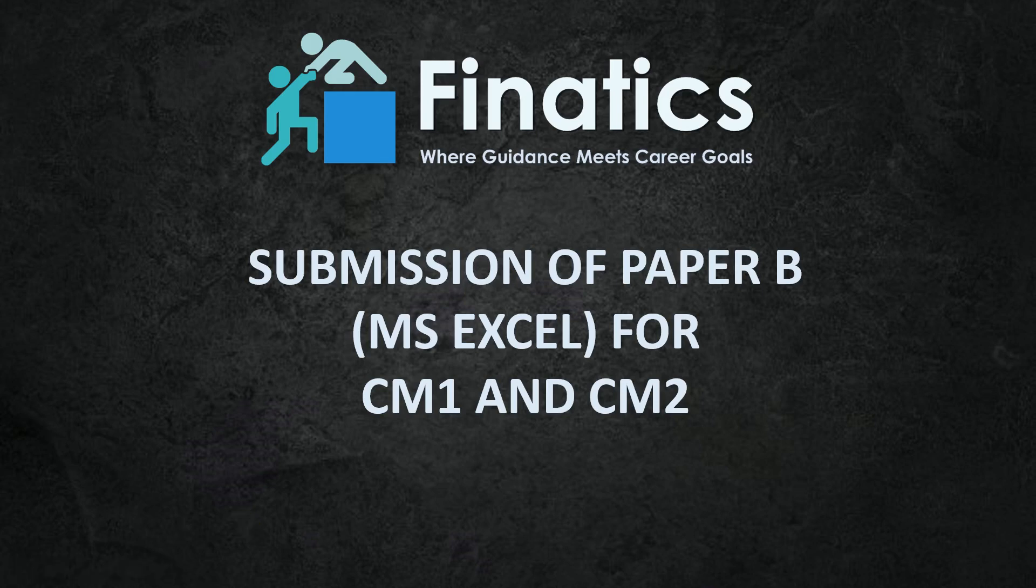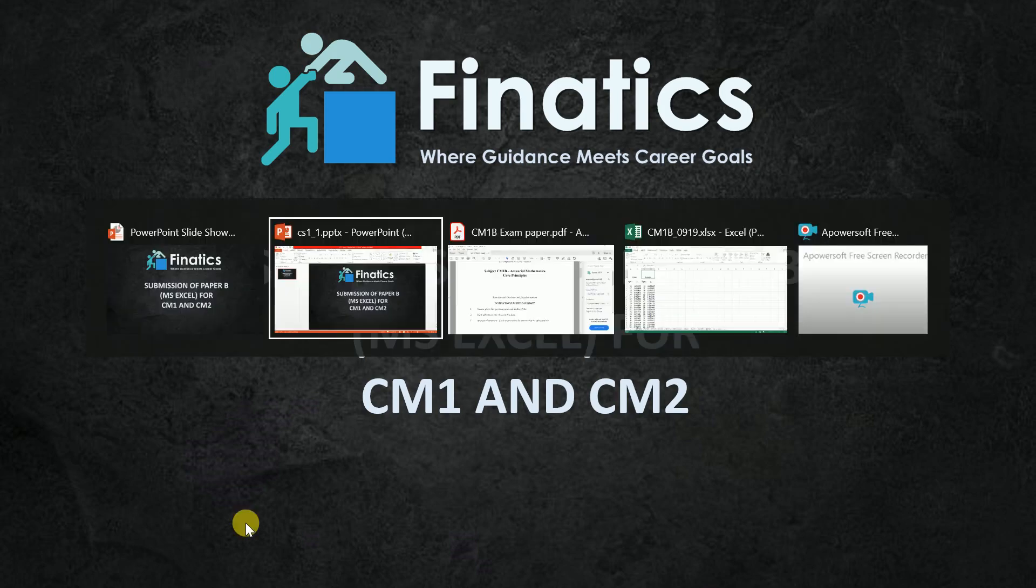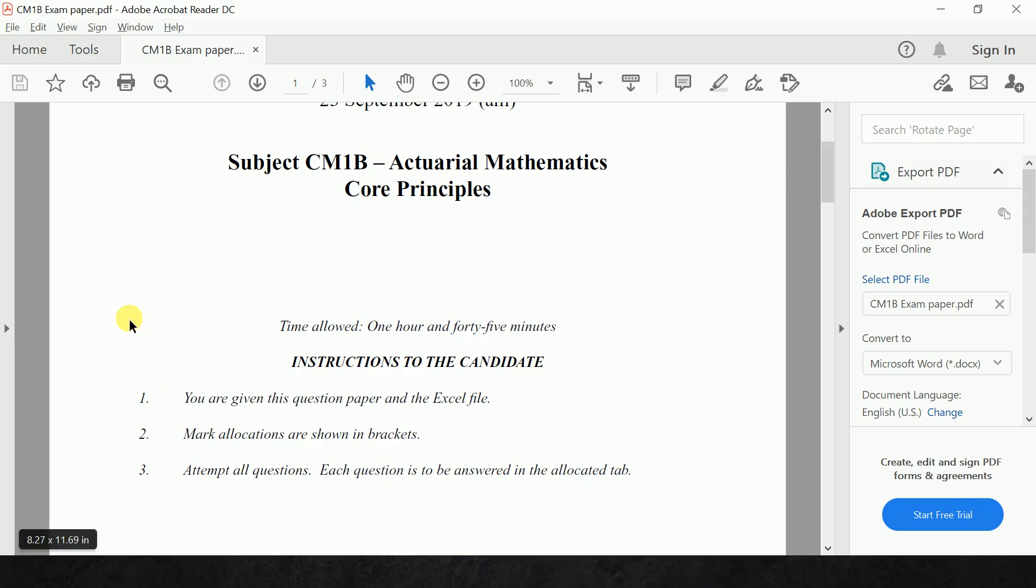In this video, I will be discussing how to submit your CM1 and CM2 paper B of Excel to IFOA. Let's start.